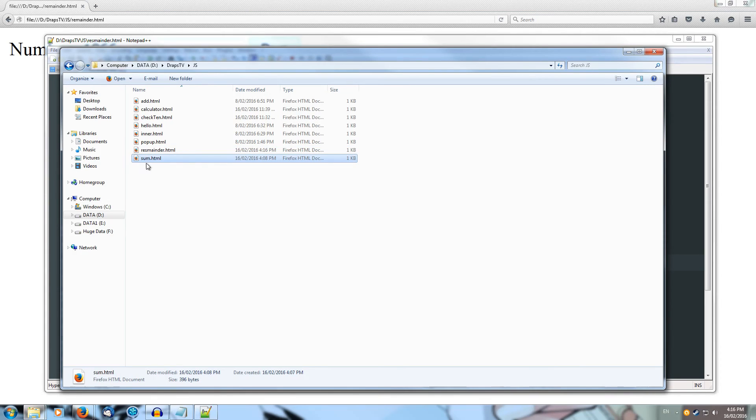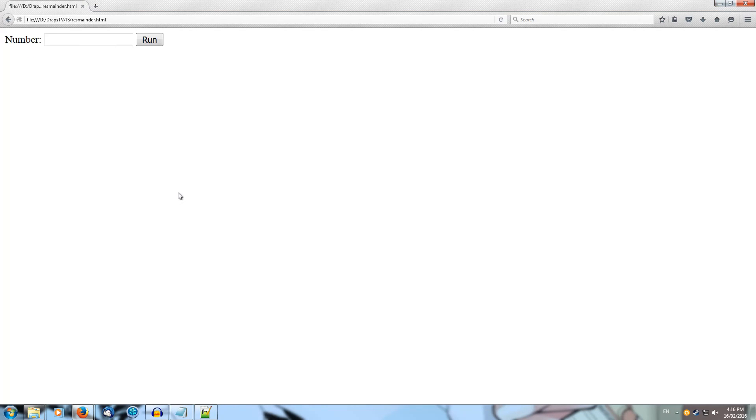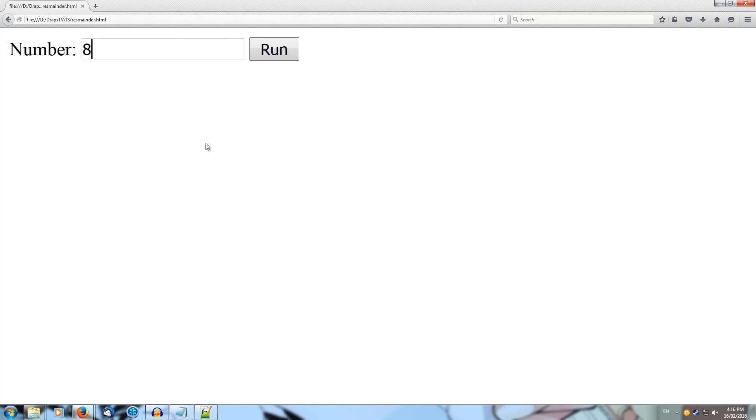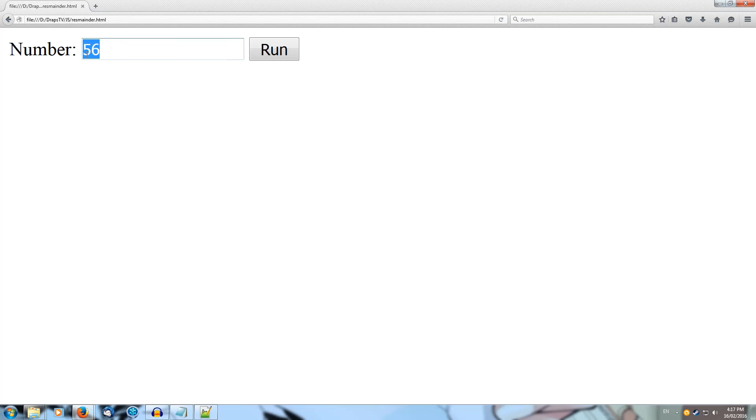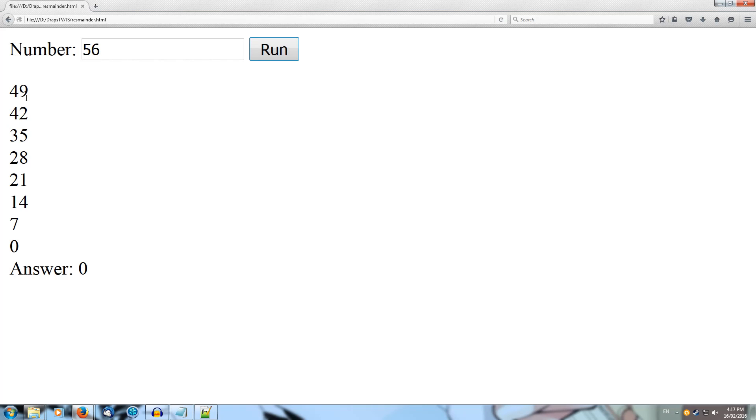We can type in a number. Let's say we put in 8, which if that's divided by 7 as a whole number, then we should get a remainder of 1, because there'll be 1 left over. And let's try some larger numbers. So we could do something like 56. We can see that 56 minus 7 is 49, 42, 35, 28, 21, 14, 7, 0. So the remainder of dividing 56 by 7 is 0.